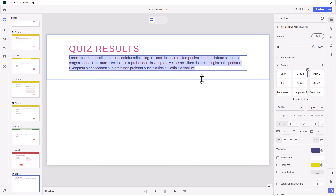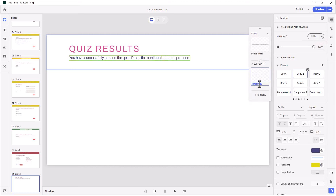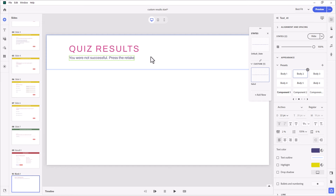I'm going to need three states. The first is the correct state — this will be my default state: 'You have successfully passed the quiz. Press the continue button to proceed.' I'm going to add an additional state called 'failed': 'You were not successful. Press the retake quiz or retake course button to try again.' I prefer retake course — Adobe Captivate does a retake quiz on its results slide, but if you weren't successful the first time, you might want to review the material before retaking.